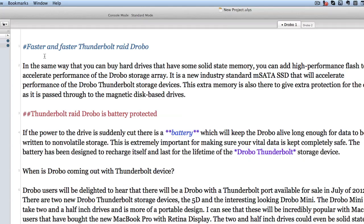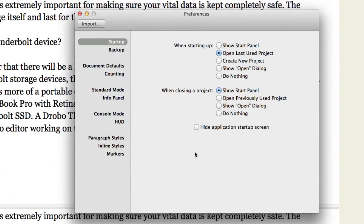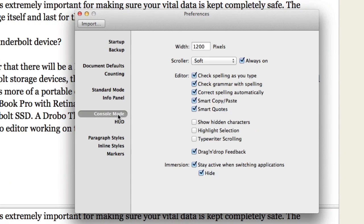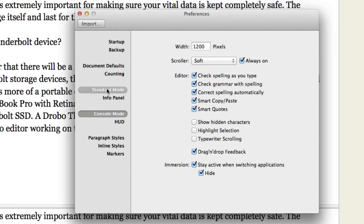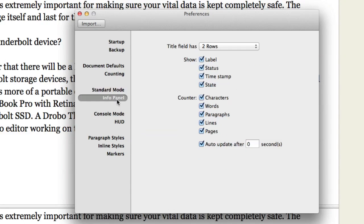This one here I can set this one so that it's going to be in italics. You can change these things as well by going to the preferences. So in the preferences we've got your console mode. You can say how you want it to be. Whether you want the scroll always on and stuff like that. Whether you want to check the grammar and spelling. There's a whole lot of different things there that you can do with it. Standard mode. Again you've got all the different ways of looking at it there. And your information there in your info panel.